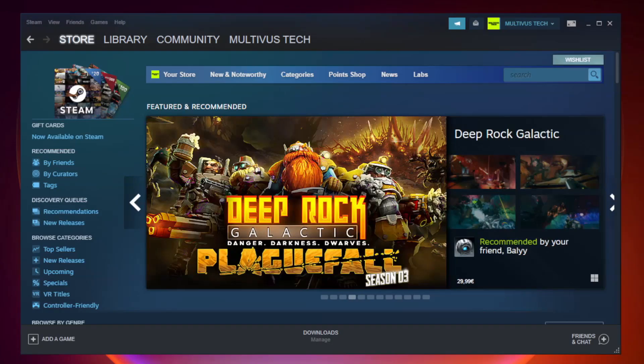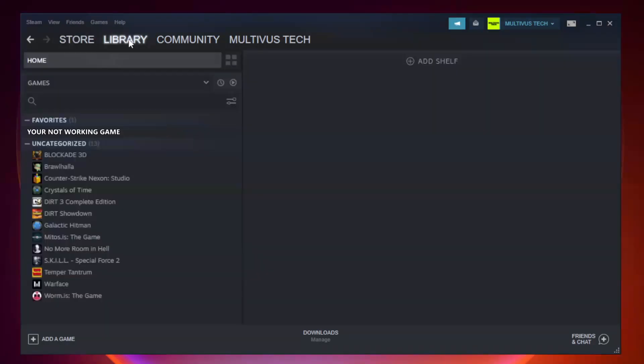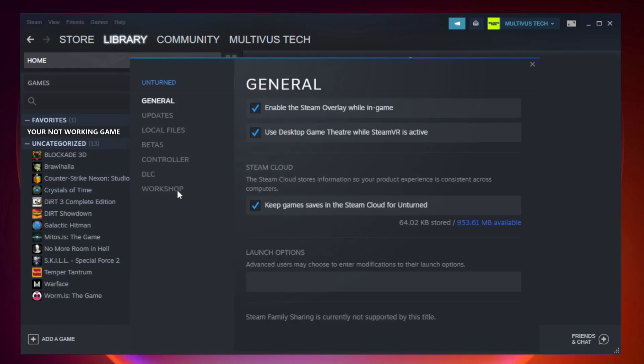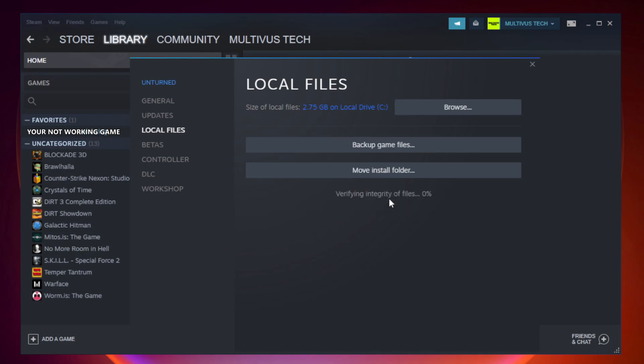Open Steam. Go to the library. Right-click your not working game and click properties. Click local files. Click verify integrity of game files. Wait.